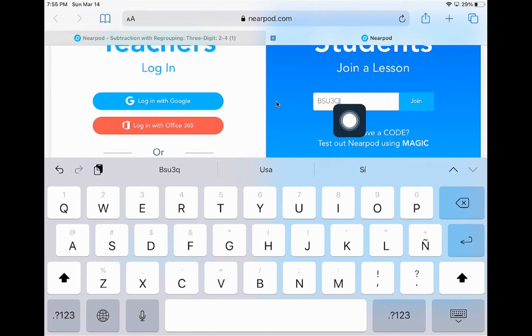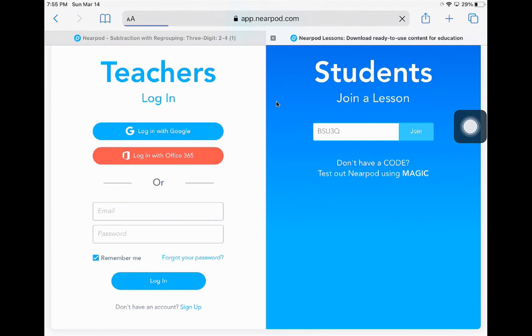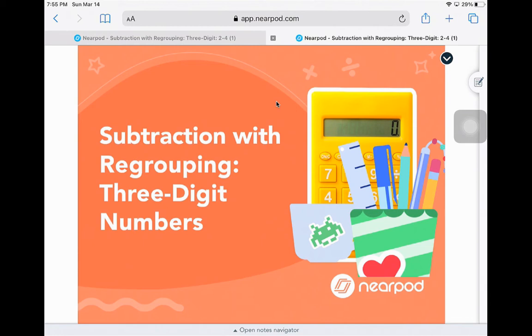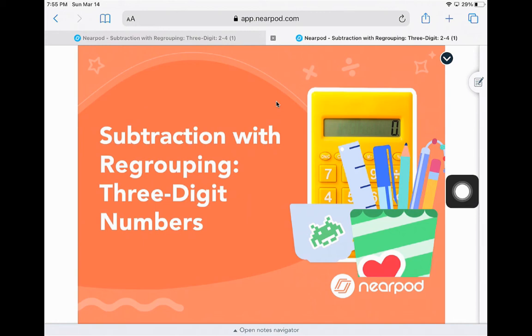Once you join Nearpod, you will not be moving through the slides on your own. Your teacher will be moving them for you, so you might just need to wait. While you are waiting, please don't touch anywhere outside of Nearpod. If you should accidentally leave Nearpod, you would need to enter again with the code.